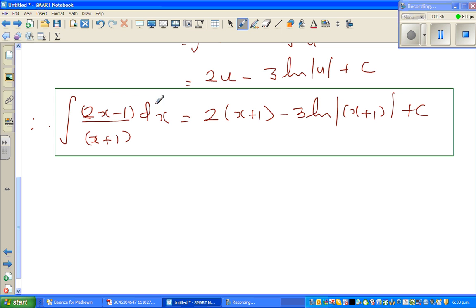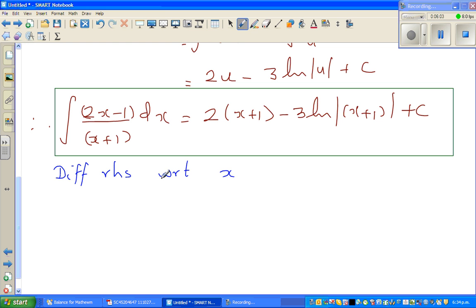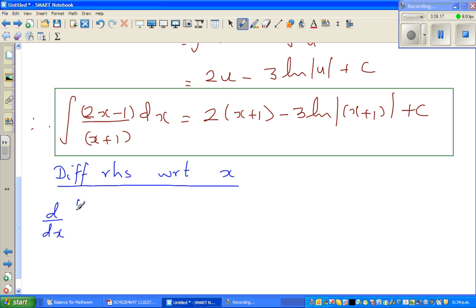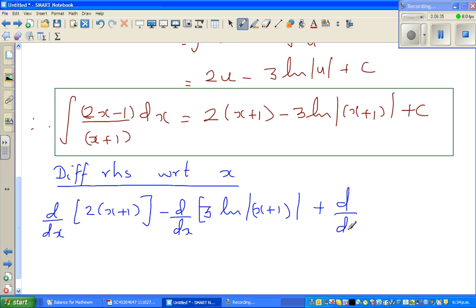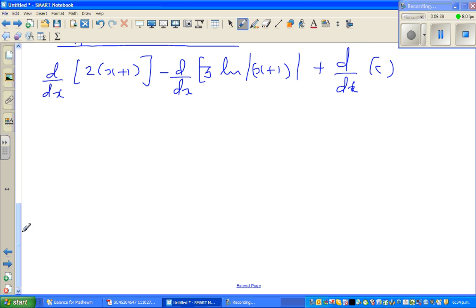Since integration is the opposite of differentiation, if you differentiate the right-hand side you should get the original integrand. I'm going to differentiate the RHS with respect to x. So: d/dx of 2(x plus 1) minus d/dx of 3 ln|x plus 1| plus d/dx of C.